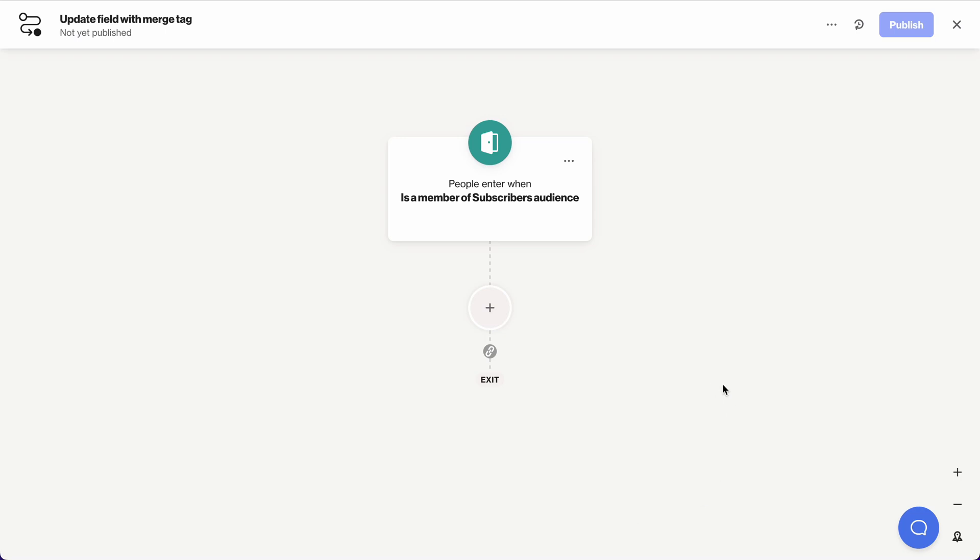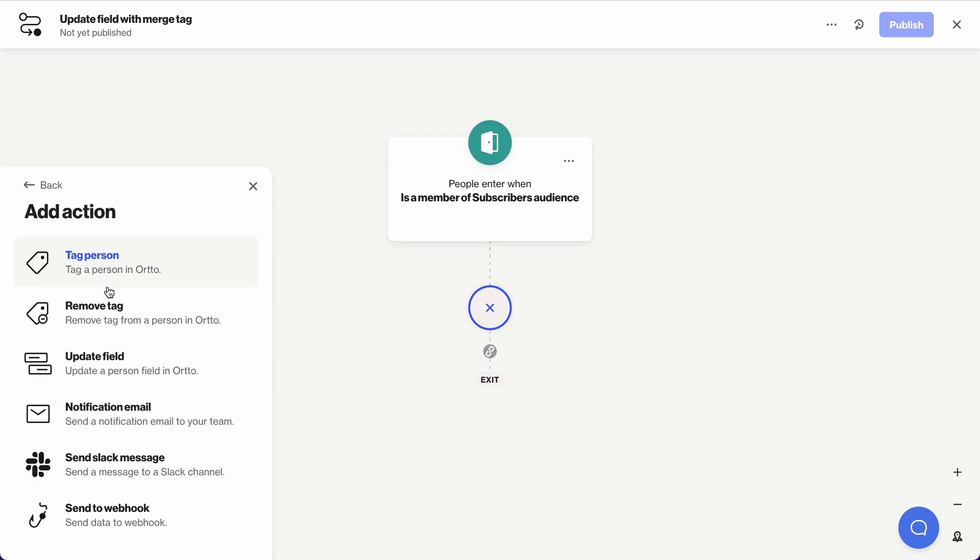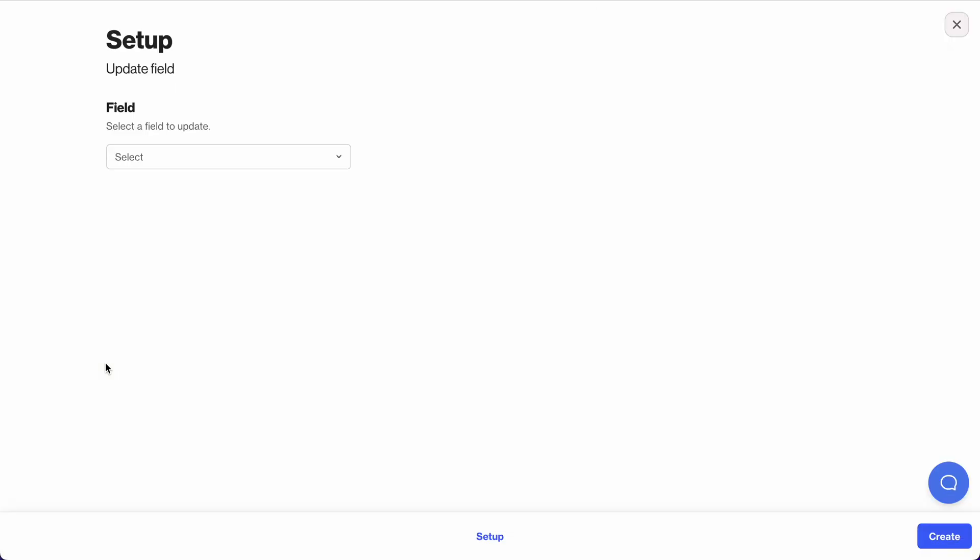To get started we need to add in our shape. It's an action shape required here, and choose update field.